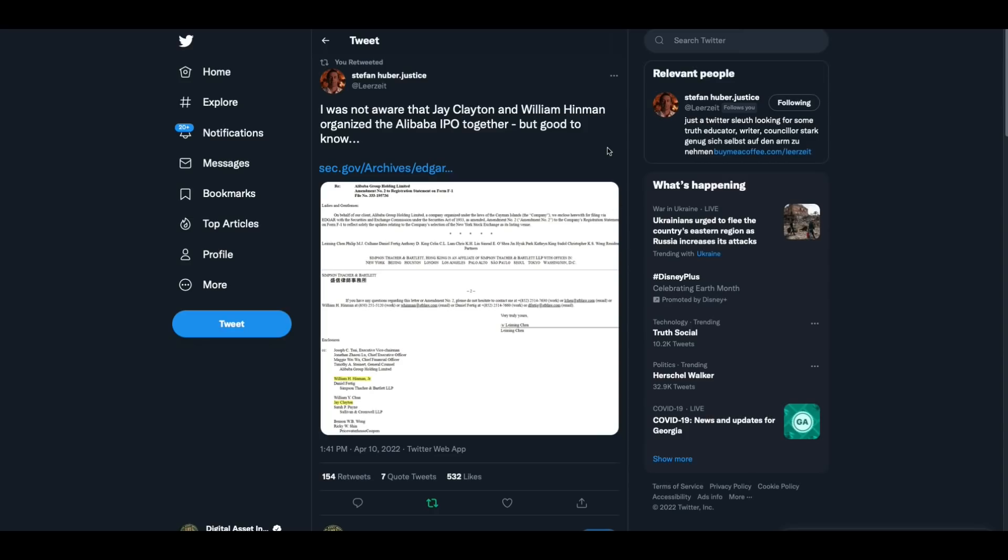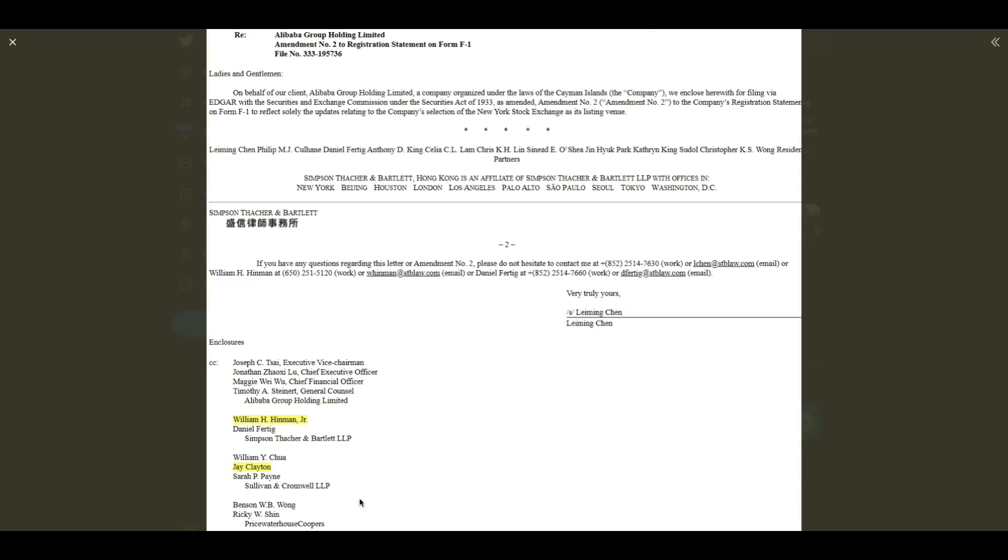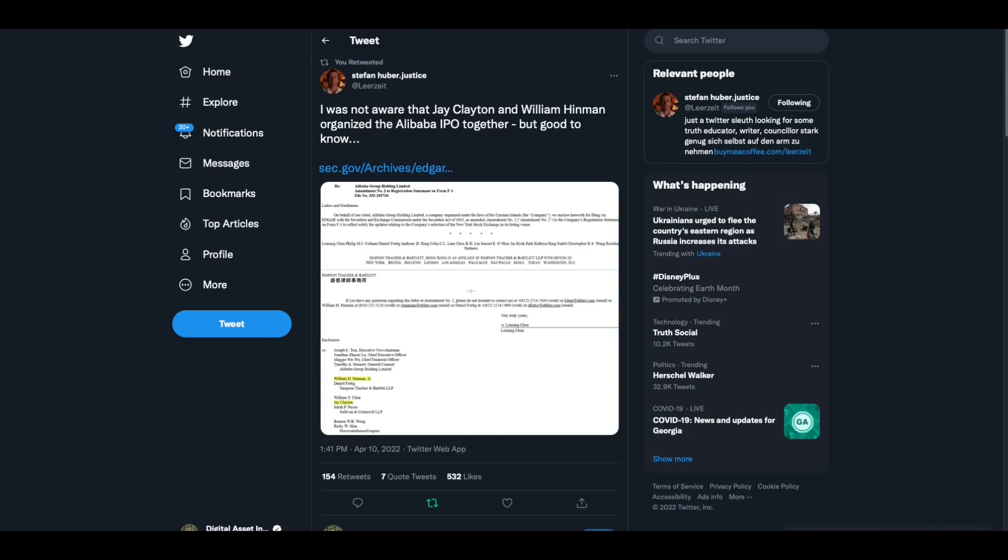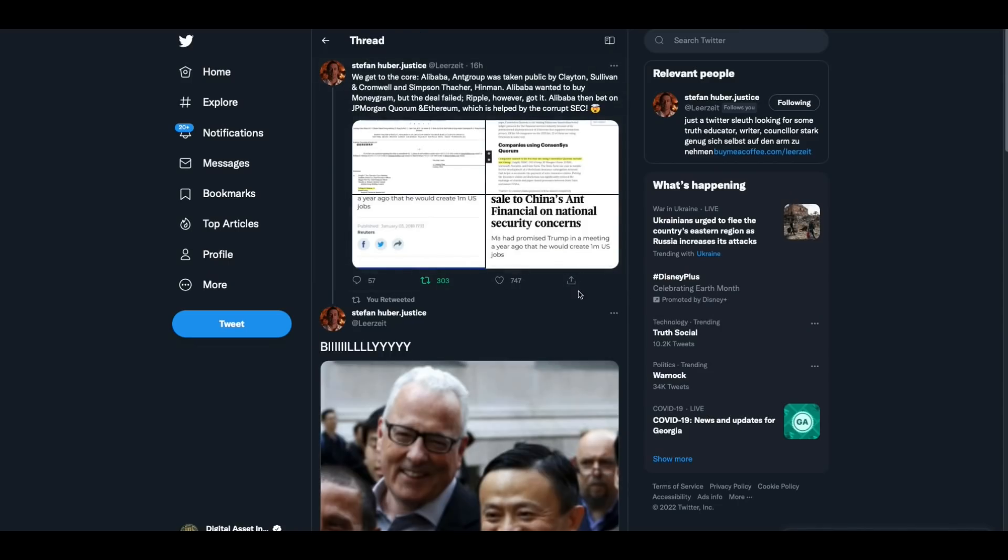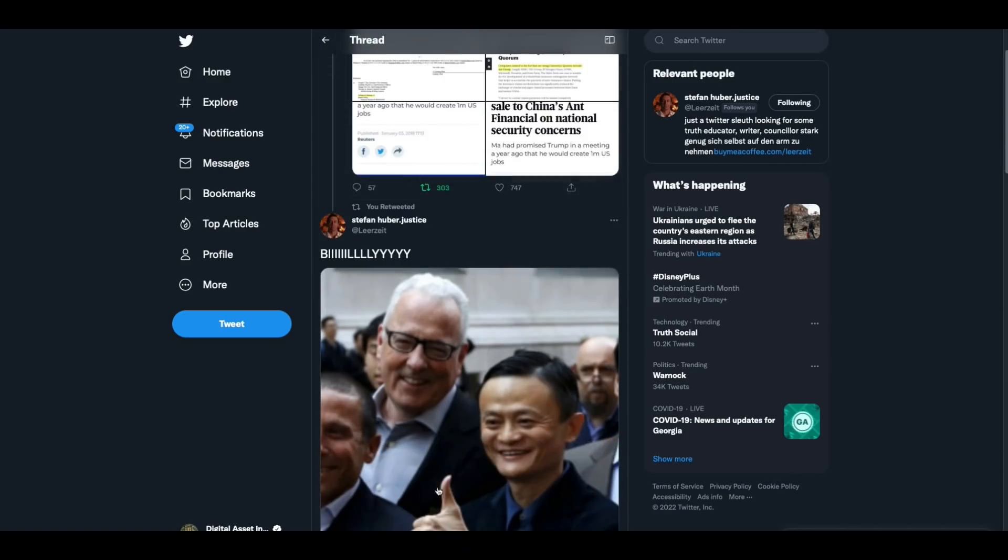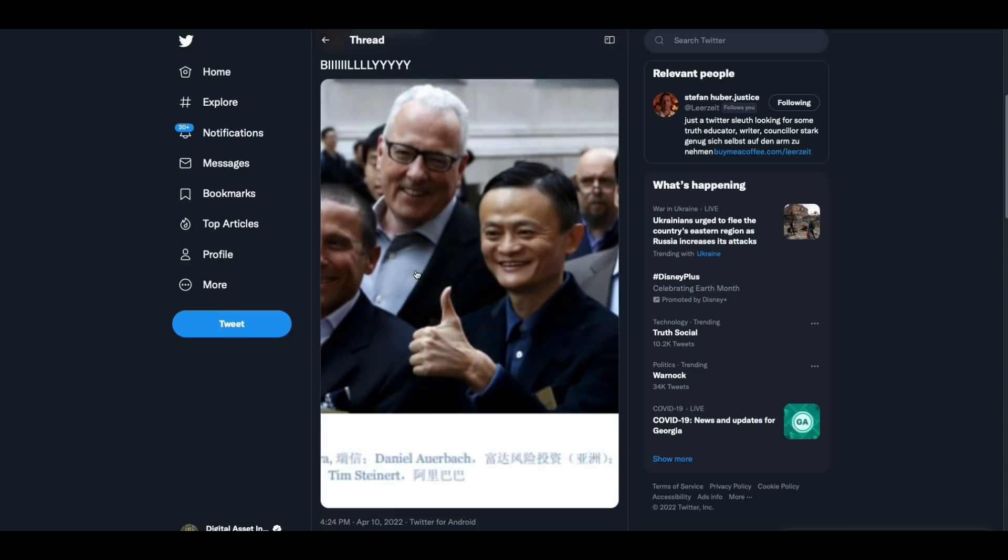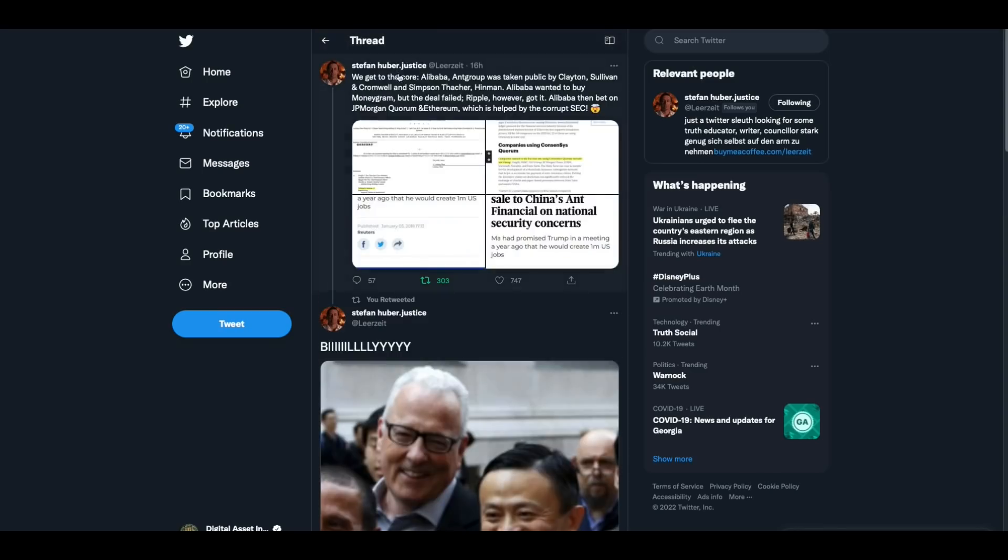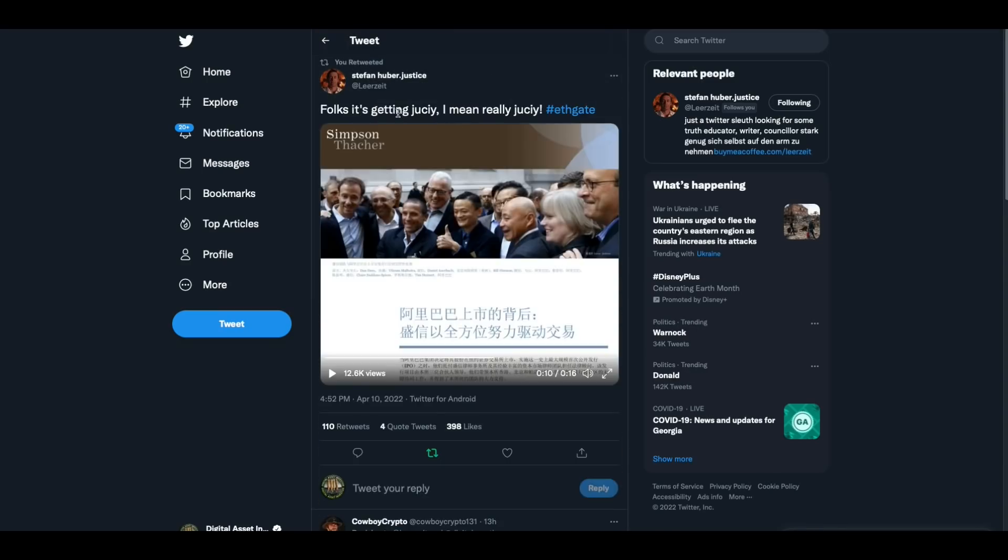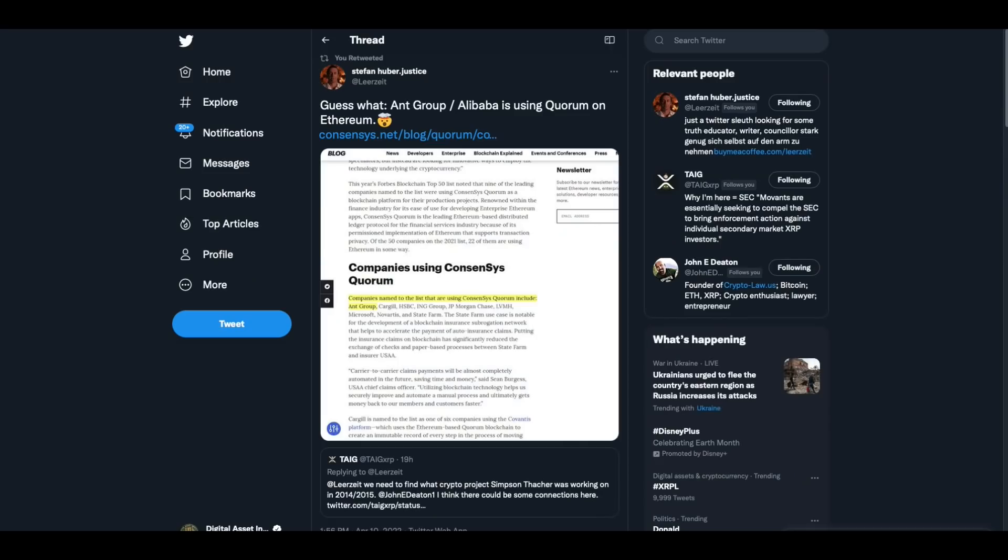Now watch what Stefan Huber went and did. I was not aware that Jay Clayton and William Hinman organized the Alibaba IPO together, but good to know. Here they are right here. Okay. Now then he goes on. I mean, this guy, Stefan Huber was on fire. We get to the core. Alibaba Ant Group was taken public by Clayton Sullivan and Cromwell and Simpson Thatcher Hinman. Alibaba wanted to buy MoneyGram, but the deal failed. Ripple, however, got it. Alibaba then bet on JP Morgan Quorum and Ethereum, which is helped by the corrupt SEC. Here's a picture of Jack Ma of Alibaba with Bill Hinman. That is unbelievable, folks. Unbelievable. Folks, it's getting juicy. I mean, really juicy. Now I don't know what this video, it looks like this video is from Simpson Thatcher's website. I don't know what that's from, but that is a pretty wild photo right there if you ask me.